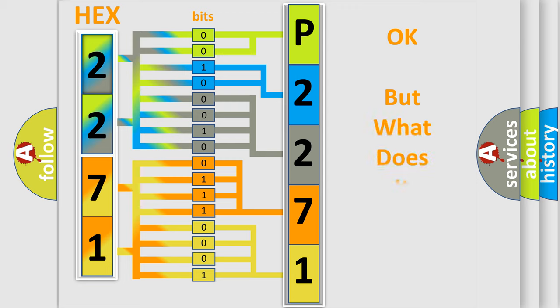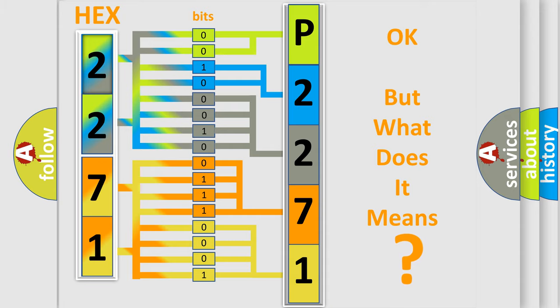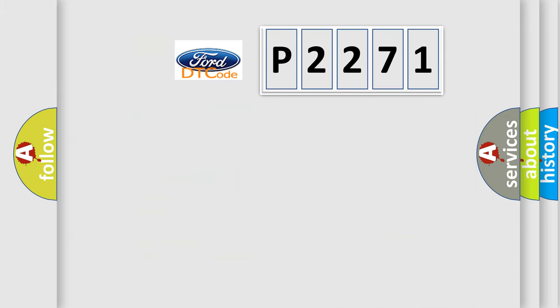The number itself does not make sense to us if we cannot assign information about what it actually expresses. So, what does the diagnostic trouble code P2271 interpret specifically?